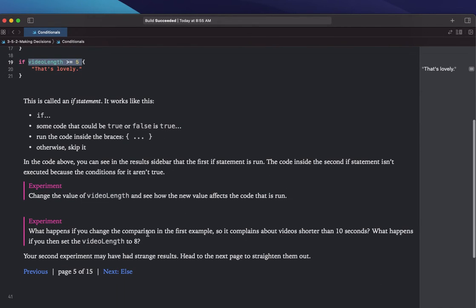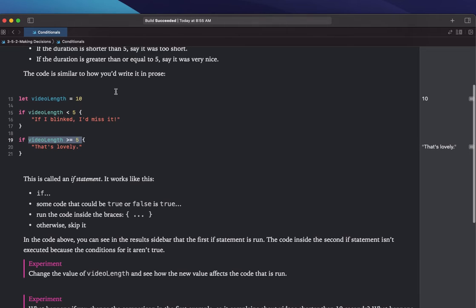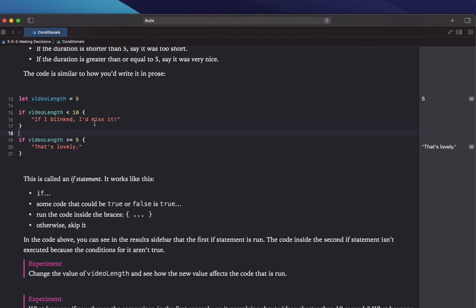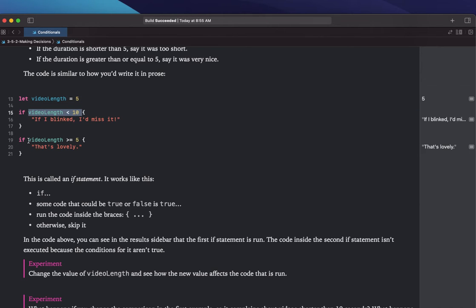What happens if you change the comparison in the first example so it complains about a video shorter than 10 seconds? So if we take this back to 5 and we complain — "If I blinked, I'd miss it" — the videoLength is shorter than 10, but it is also greater than or equal to 5. So it's running both of these statements, which is kind of contradictory.